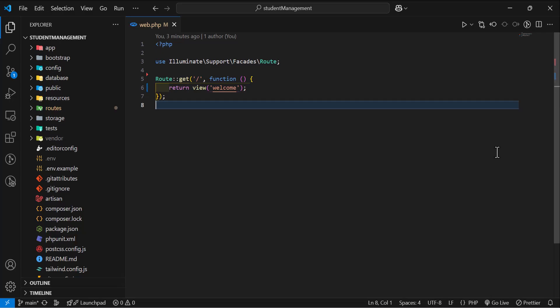In this video, we are going to start a new chapter which is about the views in Laravel.